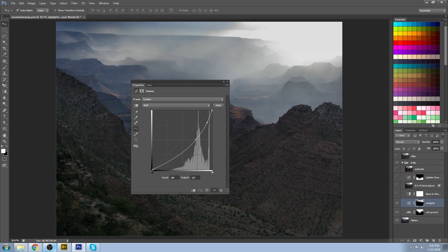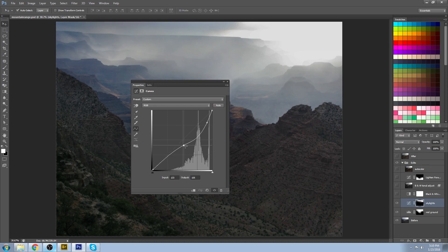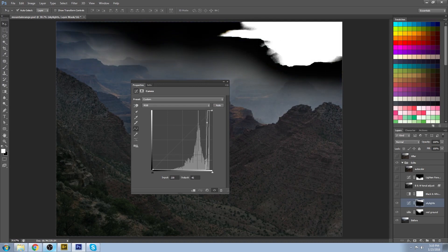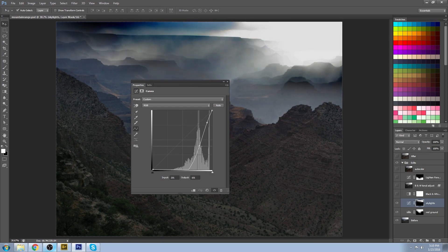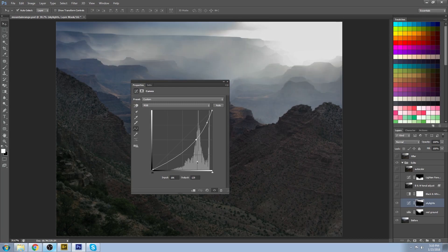So if I was to bring that back up, it just flattens it out. If I was to bring it down, you can see it gets really strong and way too much. So let's just undo that back to normal.